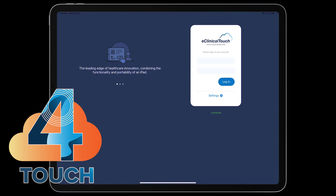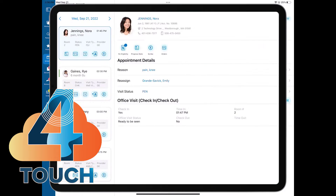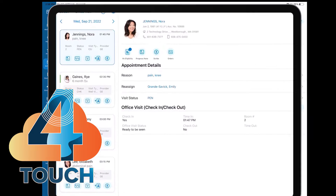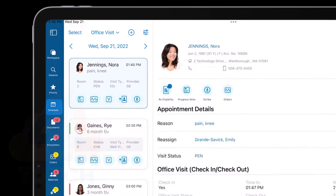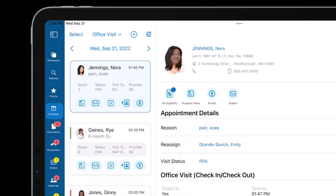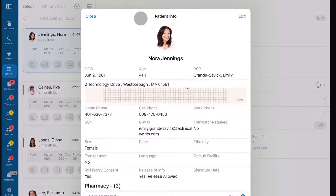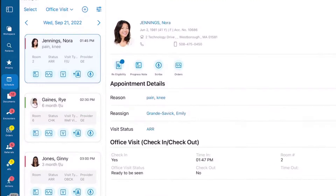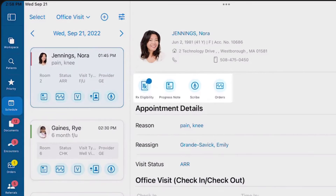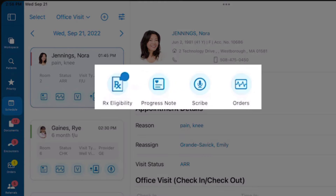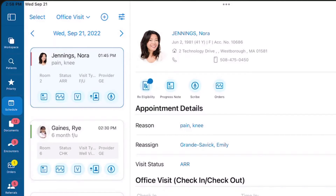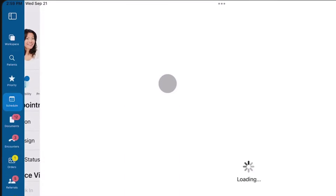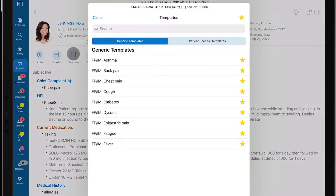eClinical Touch 4 has been completely redesigned to create a brand new experience. The information itself has become your way to interact with the patient record. Quick action menus adapt to the context of the screen, whether verifying eligibility and arriving a patient or documenting a visit within the all-new progress note.